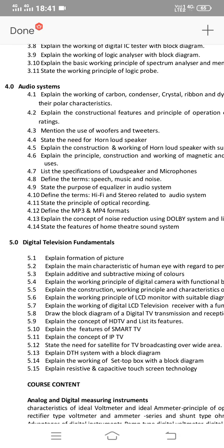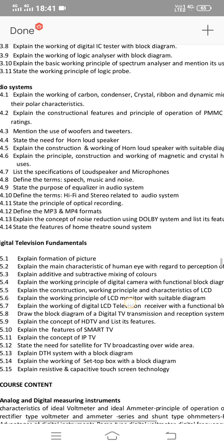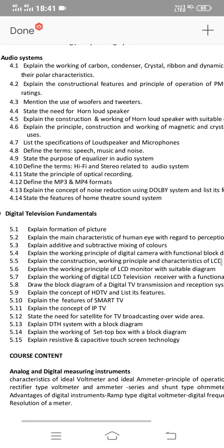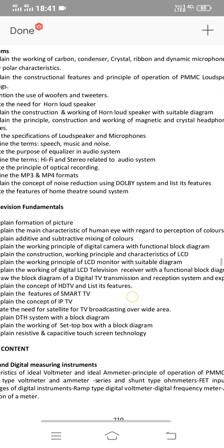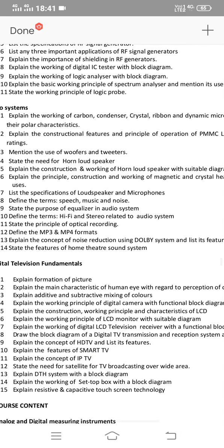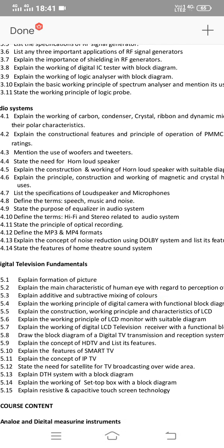The 4th chapter is Audio Systems, with 3 short questions and one 8-mark essay question. The 8-mark essay question covers microphones and speakers. Explain the concept of noise reduction using the Dolby system and its features — question 4.13, very very important. Next: Explain the working of carbon, condenser, crystal, and ribbon microphones along with their polar characteristics.